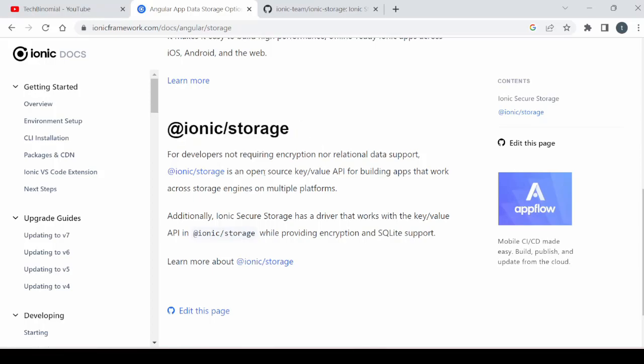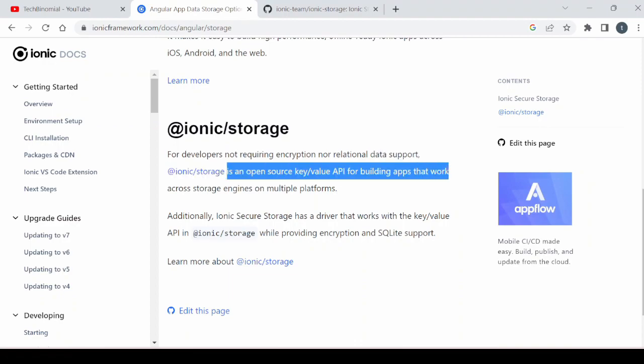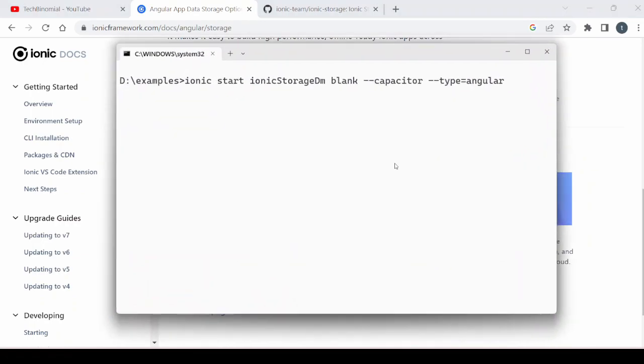Welcome to the Ionic Storage tutorial. We will see the Ionic Storage API, which is actually the key-value API for building apps that work across storage engines on multiple platforms.